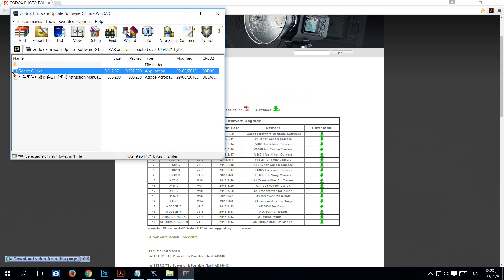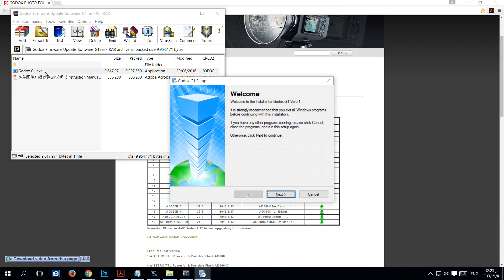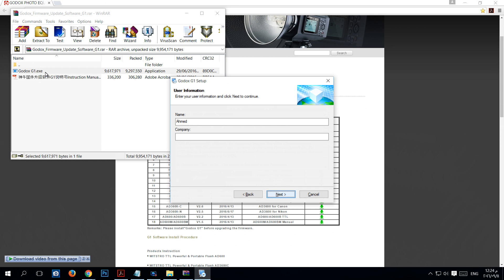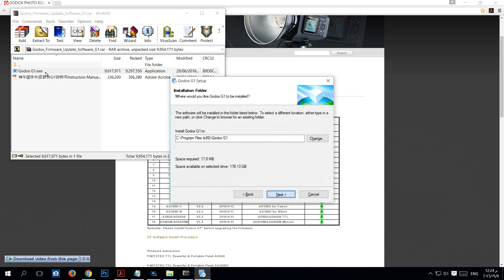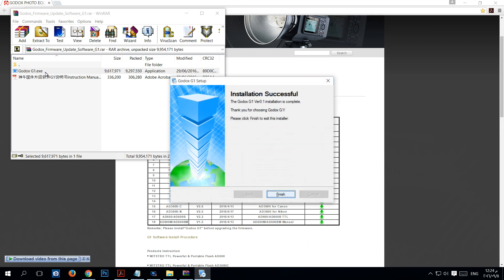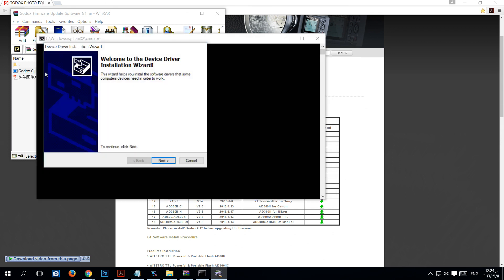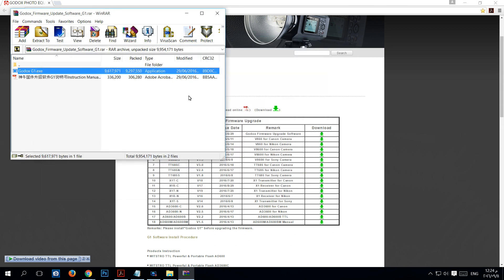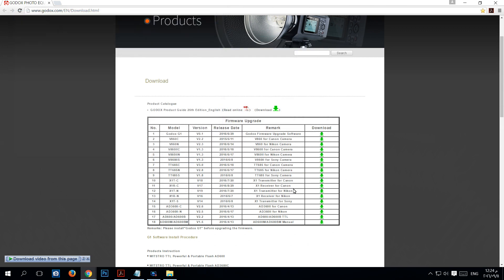We'll set up this exe file, go through the setup, then click finish and install the device. That's all. Now we'll search for the TT685 for the Nikon version.